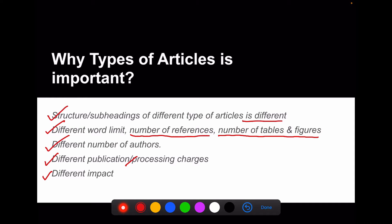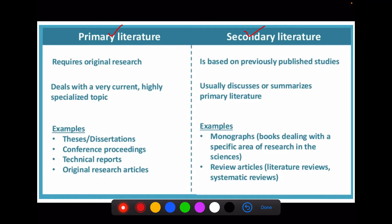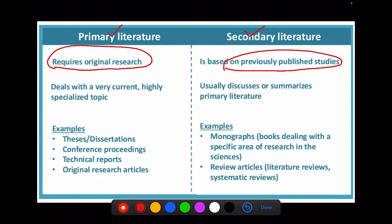You should understand these differences before deciding on the type of article. The classification of article types for publishing is based on original research or secondary literature from published work. Original research is the primary literature which we create from our own study or study setting. Whereas secondary literature is recreating some already existing primary literature. Primary literature requires original research in your own study setting, whereas secondary literature is based on previously published studies.